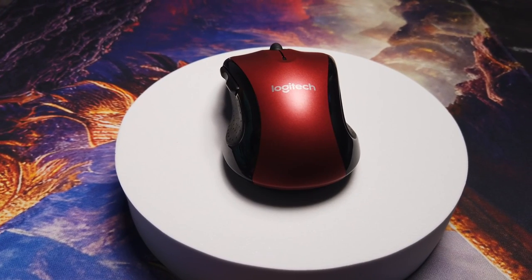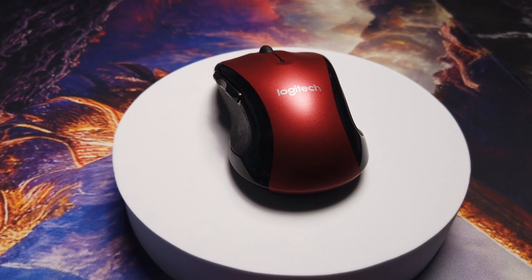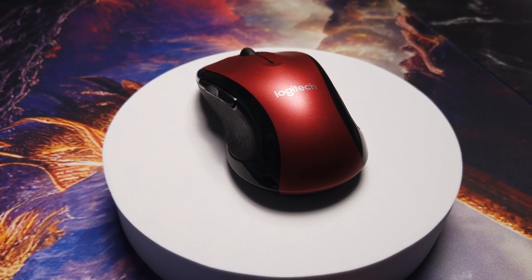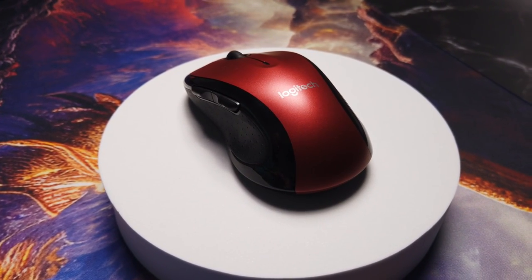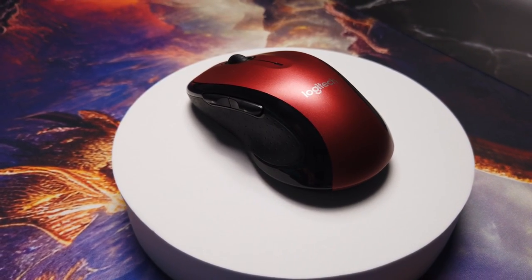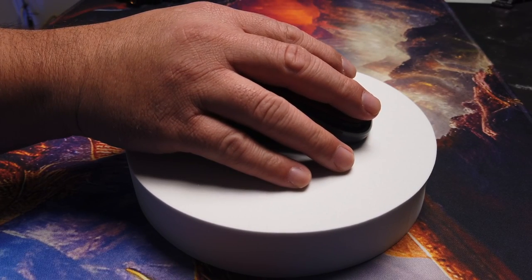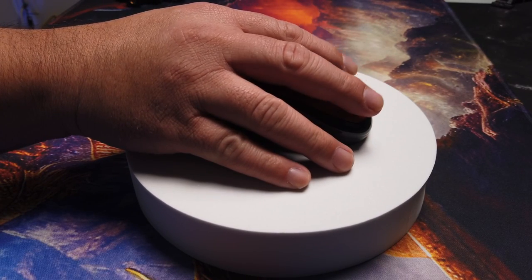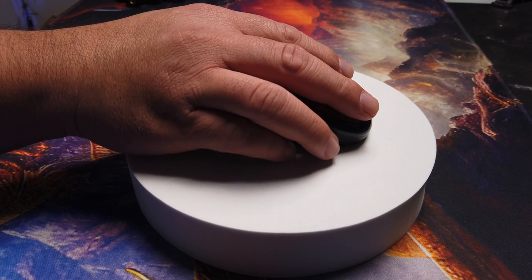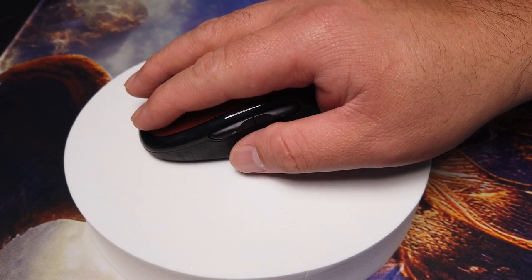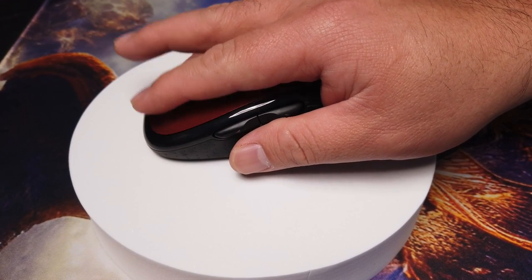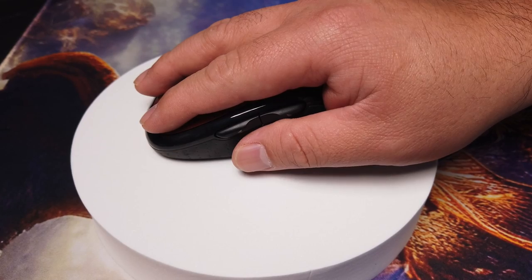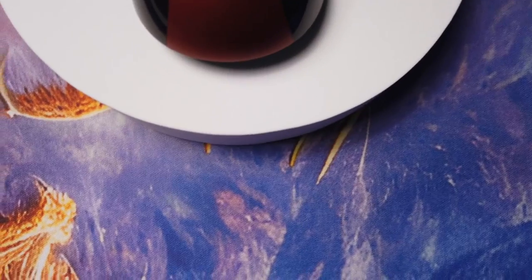This is the Logitech M510 Wireless Laser Mouse. What I noticed first was the design. I can't say if it is bulky or slim, but once I place my hand on it, I like how my hand sits nicely on top. My index finger and my middle finger rest well on their respective buttons, and my thumb has its own little space as well.